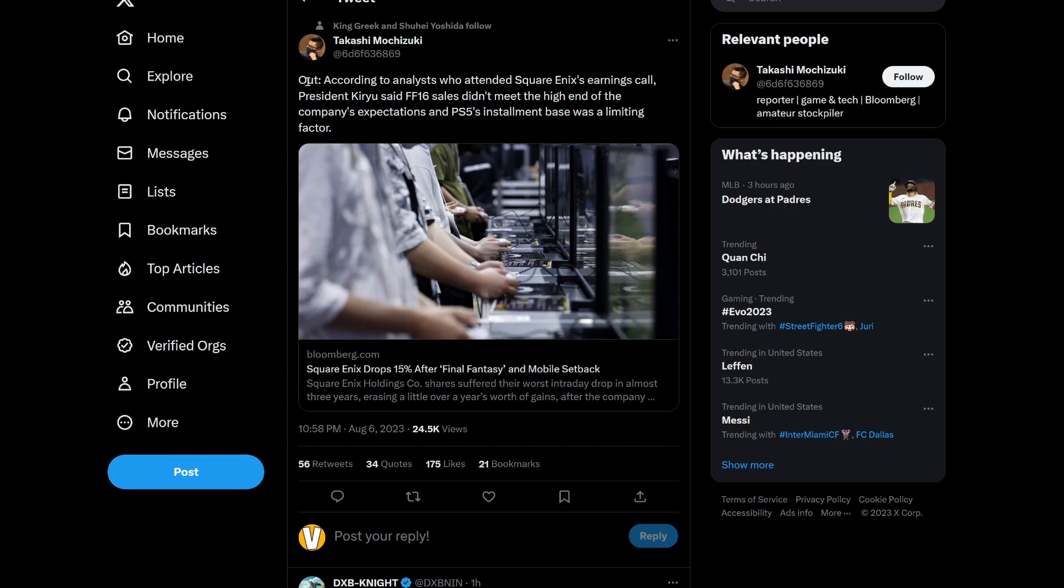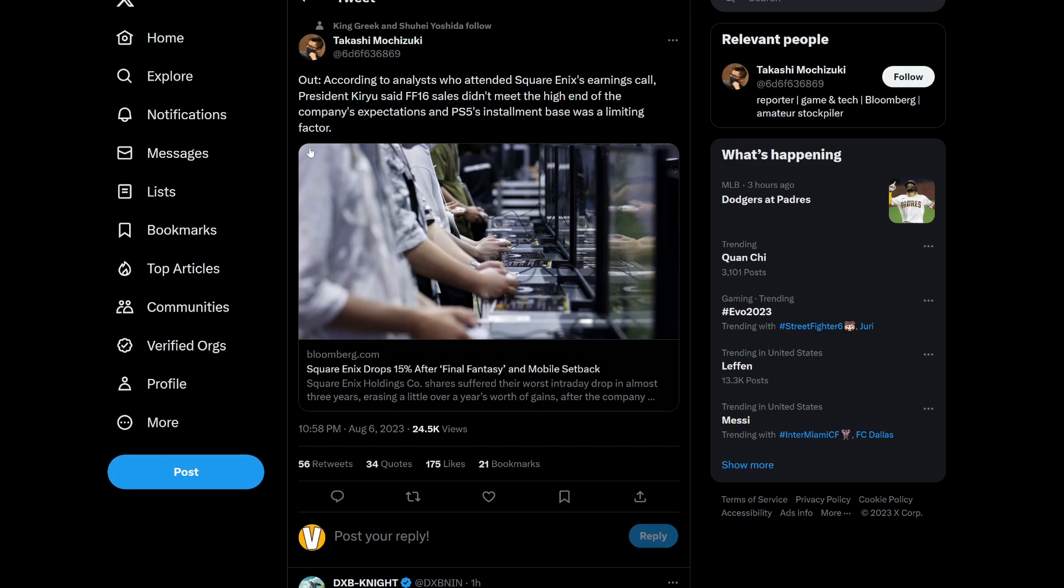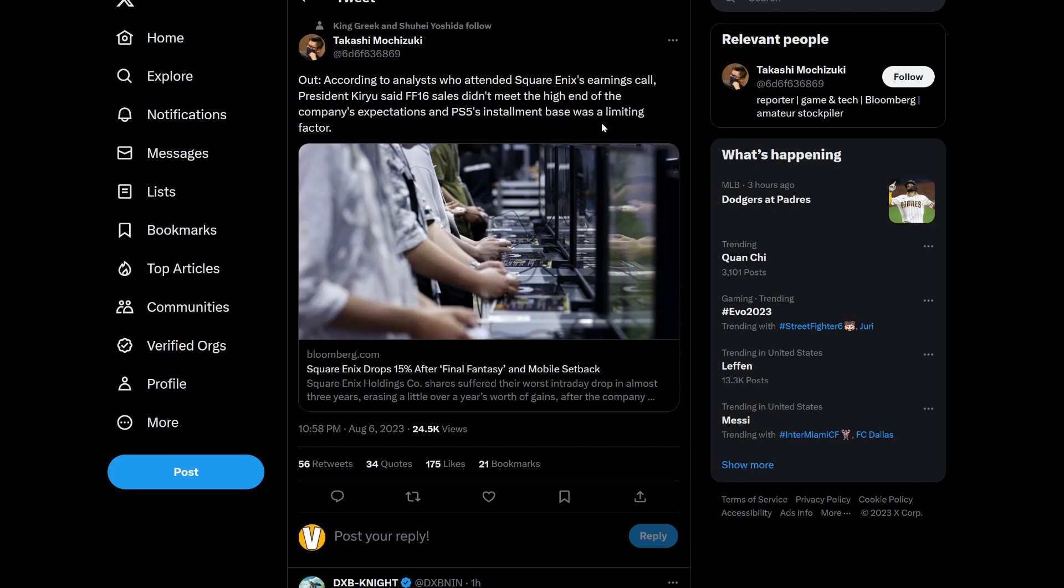So apparently this person said, according to an analyst who attended Square Enix's earnings call, President Kiryu, who's pretty much the president of Square Enix right now, the new CEO, said Final Fantasy 16 sales didn't meet the high end of the company's expectations. And PS5's installment base was a limiting factor. Now, let's read this very carefully. It says it didn't meet the high end of the company's expectations.